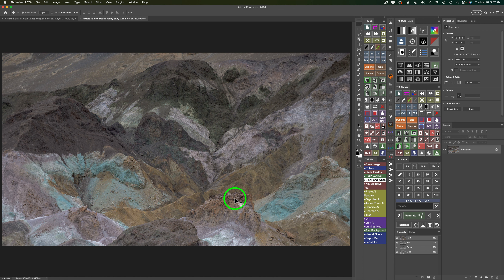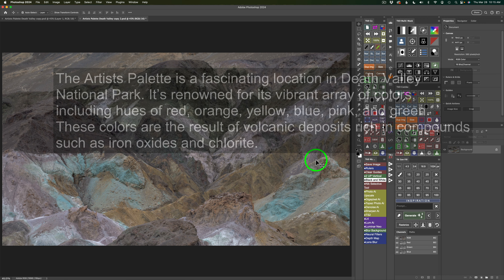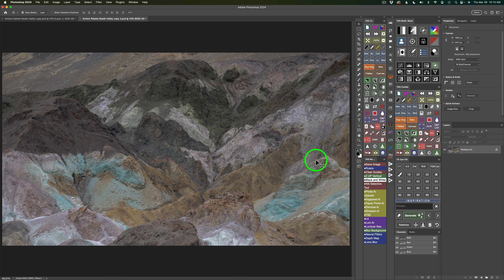Before we start the edit, I did a little bit of research on the Artist's Palette. It's a fascinating location in Death Valley National Park, renowned for its vibrant array of colors including hues of red, orange, yellow, blue, pink, and green. These colors are the result of volcanic deposits rich in compounds such as iron oxides and chlorite. Bearing that in mind, let's see what we can do to bring out some beautiful color in these rocks.